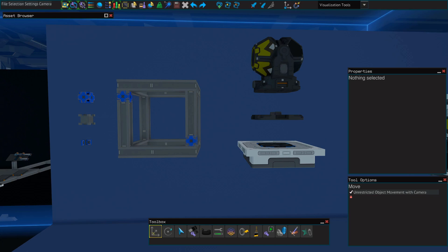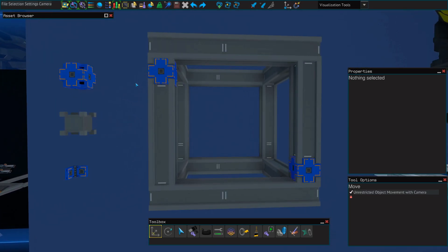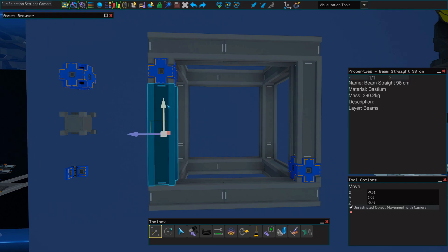So deconstructed, this is what it looks like. It's mainly comprised of 96-centimeter beams, 72-centimeter beams, and a few 24-centimeter beams.